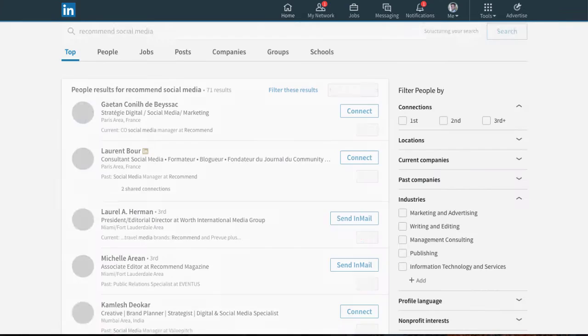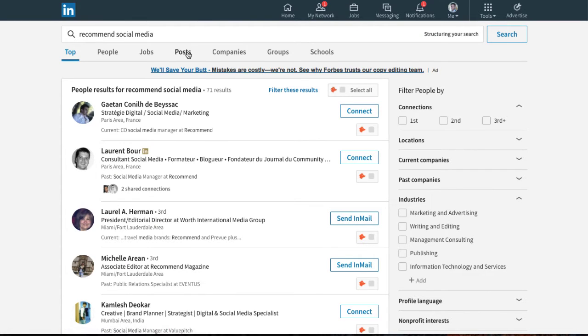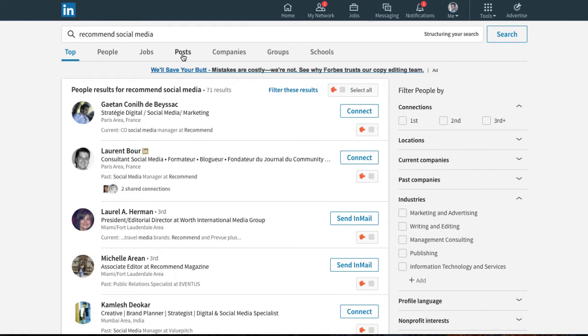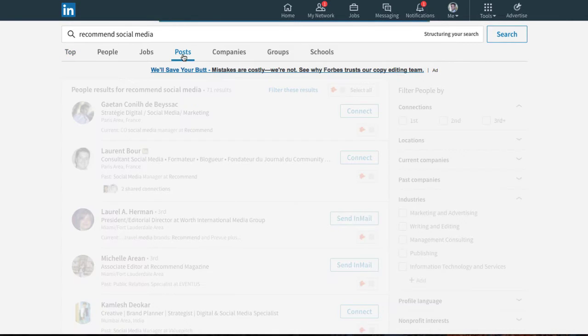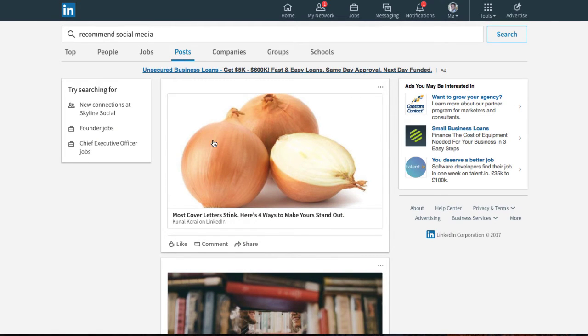And this is something I recommend you do at least once a week just to see what kind of results you get. So once you type that in, you'll get this page here where it gives you all the top results, mainly people that are related to your search term. But what you need to do is you need to click on where it says posts. If you click on that, you'll be able to see any posts that people have sent out that will be related to the keywords recommend social media.